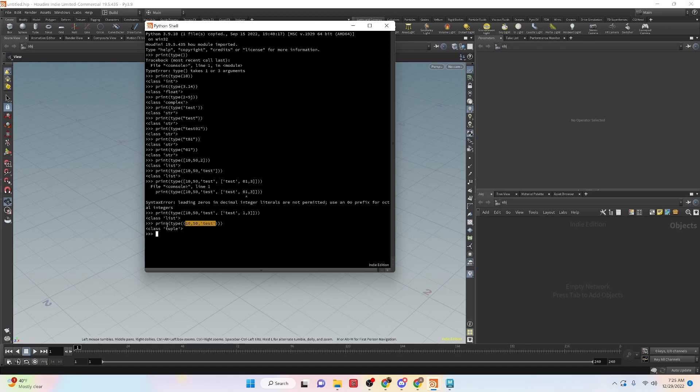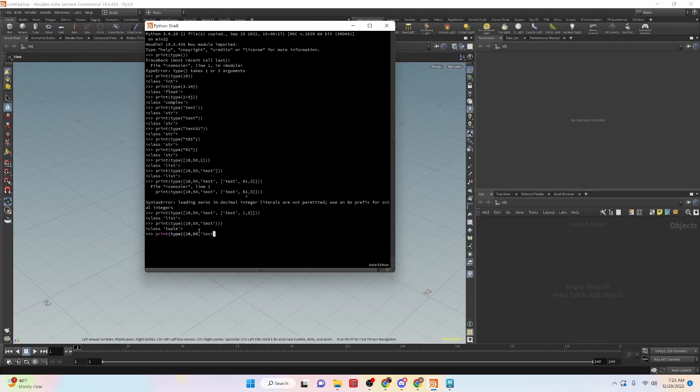What does that mean? Once a tuple is defined, you can't change it. Whereas with a list, you can go through and change individual items within that list. Okay, so that is a tuple.